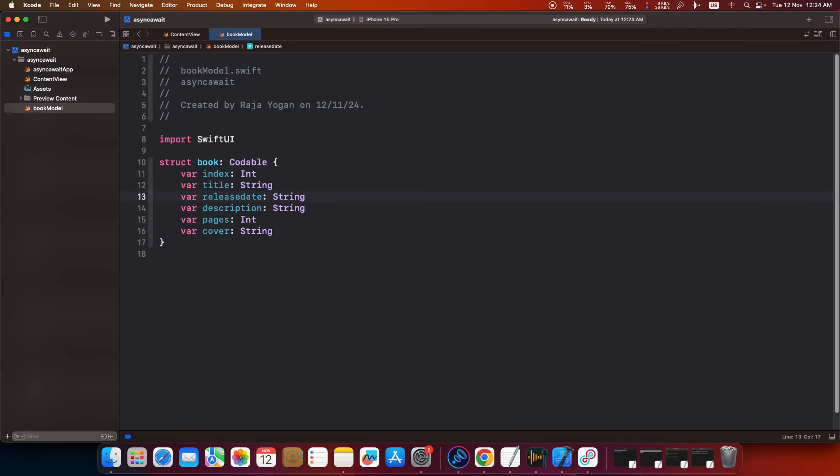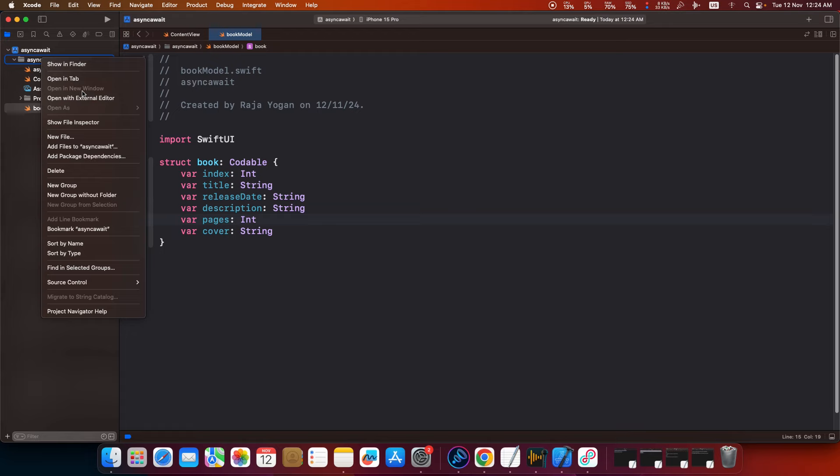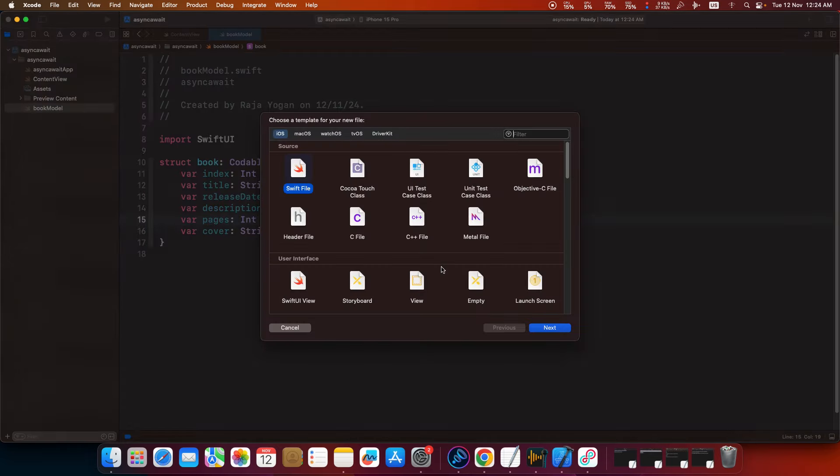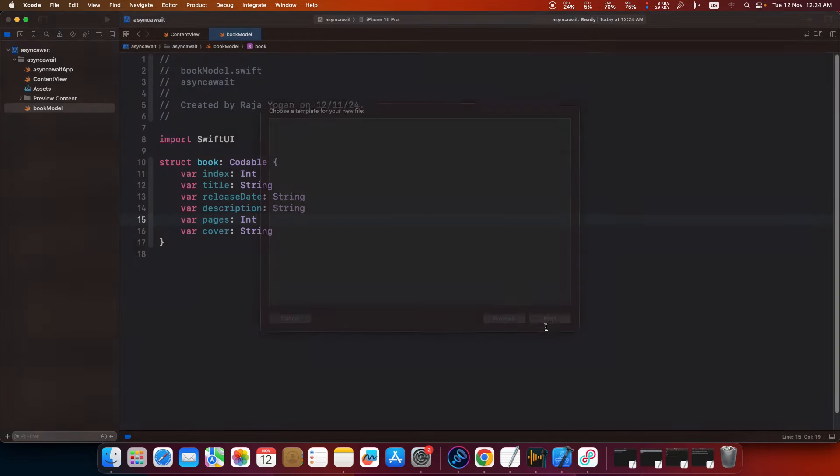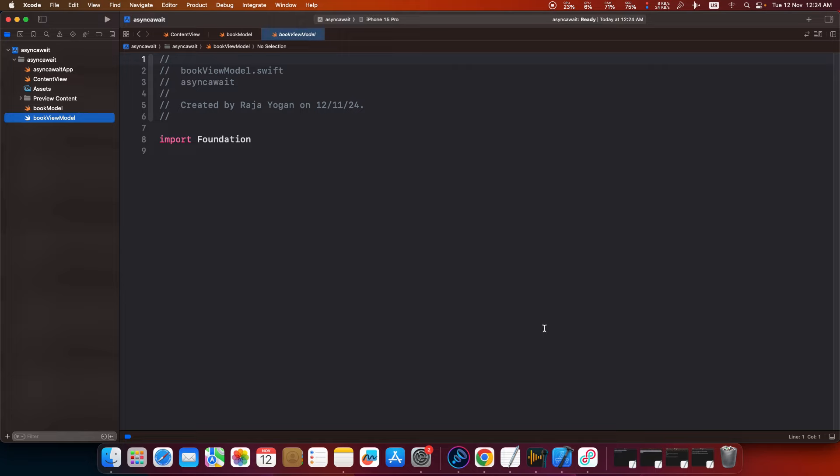Exactly the MVVM pattern guys. Even if you haven't seen my previous video just continue watching this and you will get it in a minute. So new file, book view model. This is going to be the file that is going to contain our logic.